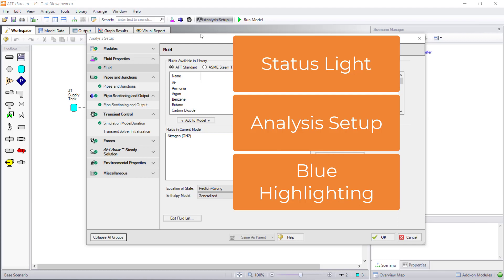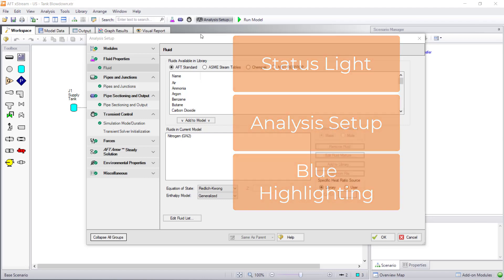Once all the required fields have been input, then all the groups in analysis setup will have a green checkmark and the status light will turn green. You can then run your model and examine your results.